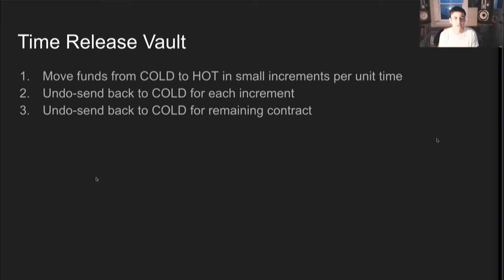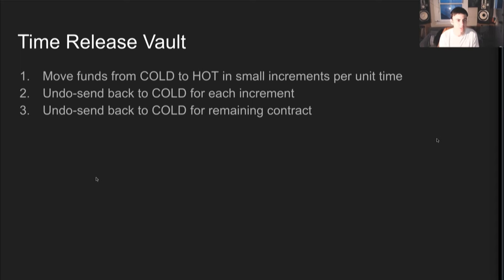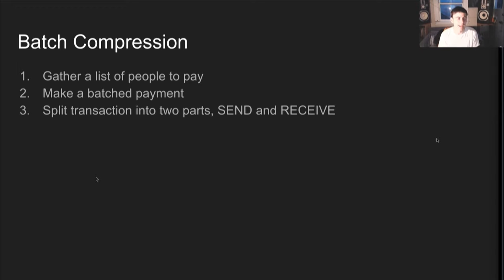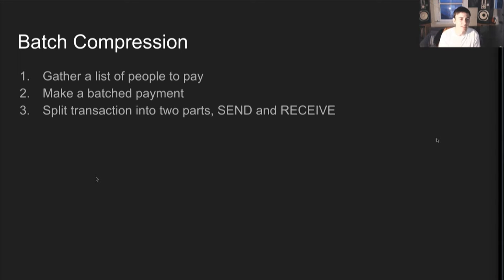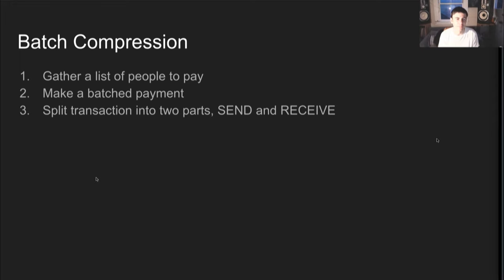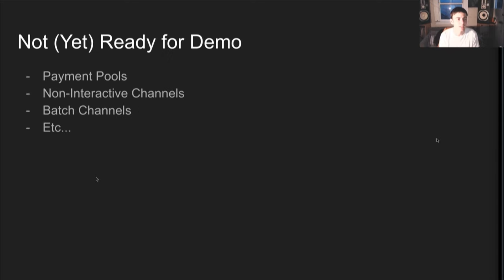Now, what this has done is this has populated our wallet with a smart contract vault. It hasn't actually created it yet. So the marching ants around here tell us that this transaction has not actually yet been created. So let's go ahead and actually create this. So we're going to broadcast it. And now after our block confirms, I have a very fast block rate running on my node right now, the marching ants go away.